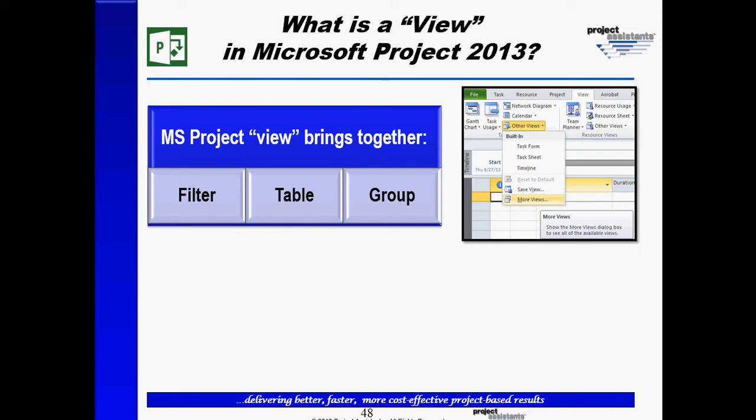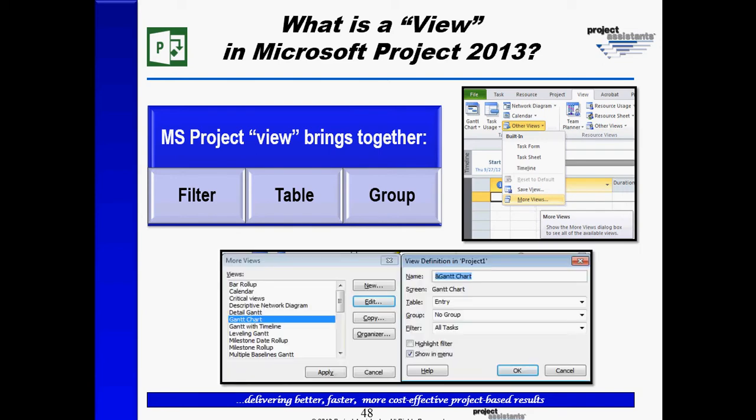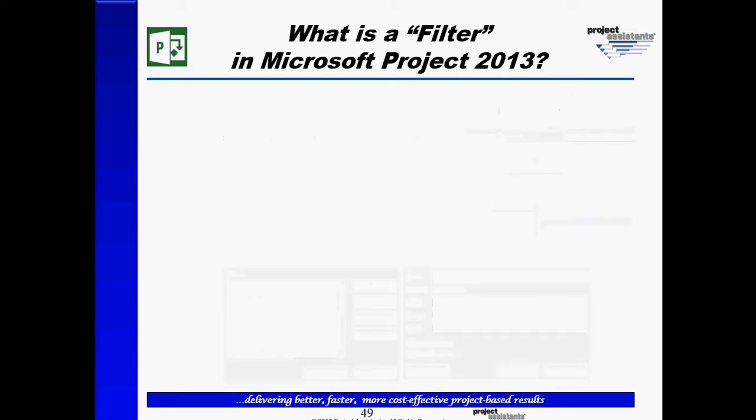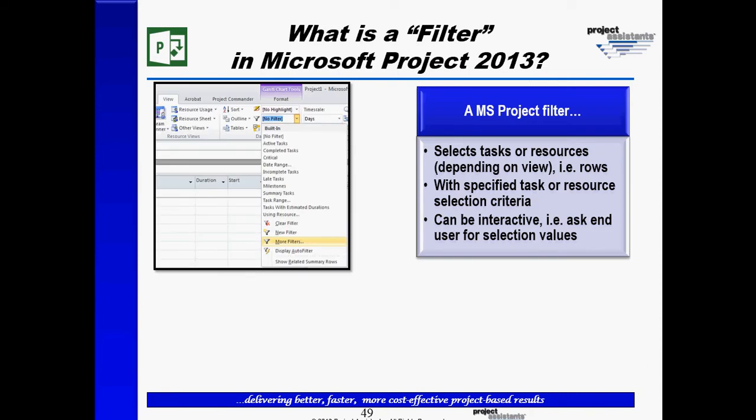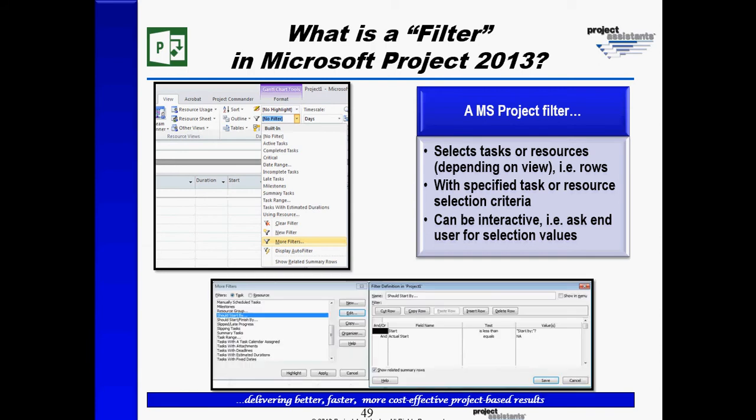So if I go to View More Views, I can edit my views, and I will see in this case that the definition of a view, for example the Gantt chart, has the entry table, no group, and the All Tasks filter. So what is a filter? It selects certain resources, or certain tasks, or if you will, rows in my project plan. If I go to Filter More Filters, I can edit my filters.